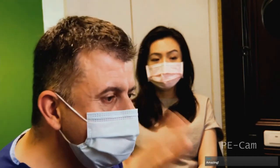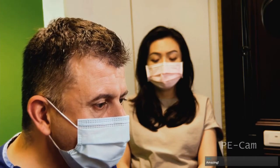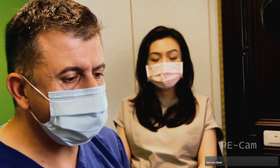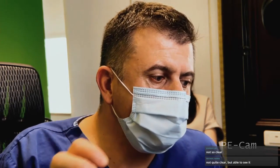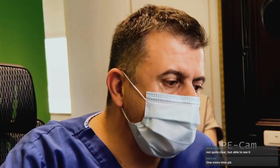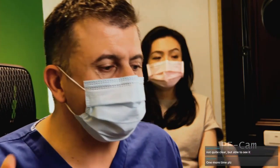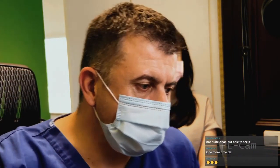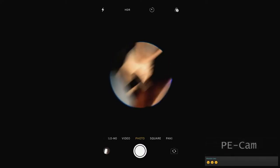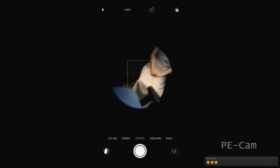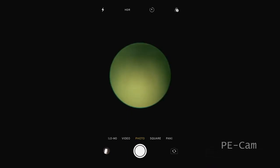Were you able to identify the optic disc? It's a bit difficult to see because this is a very bright environment for shooting video, making it hard for her pupil to dilate. Let me dim some lights and try one more time to get a better view.